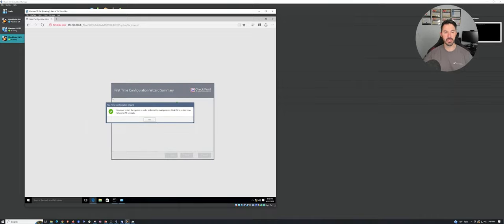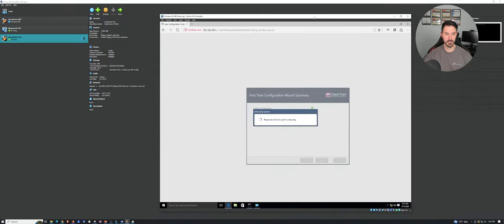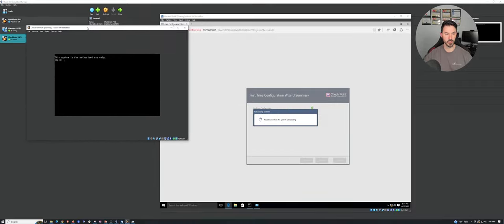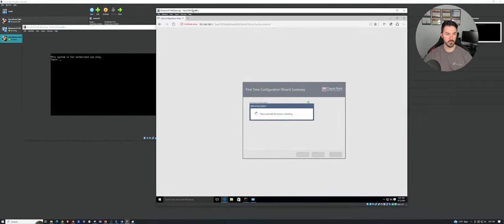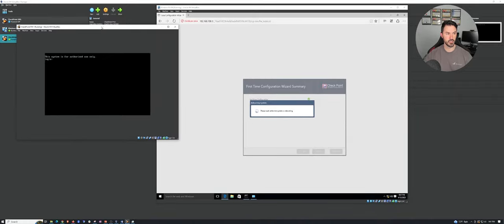Now you must restart in order for the configuration to take effect. So let's hit OK. Once the machine reboots, we should be able to log in and see what's popping. We'll give this a moment. It will take a few minutes because these are virtual machines. If we come over here, this should probably start rebooting shortly. Once this reboots, we should be okay.